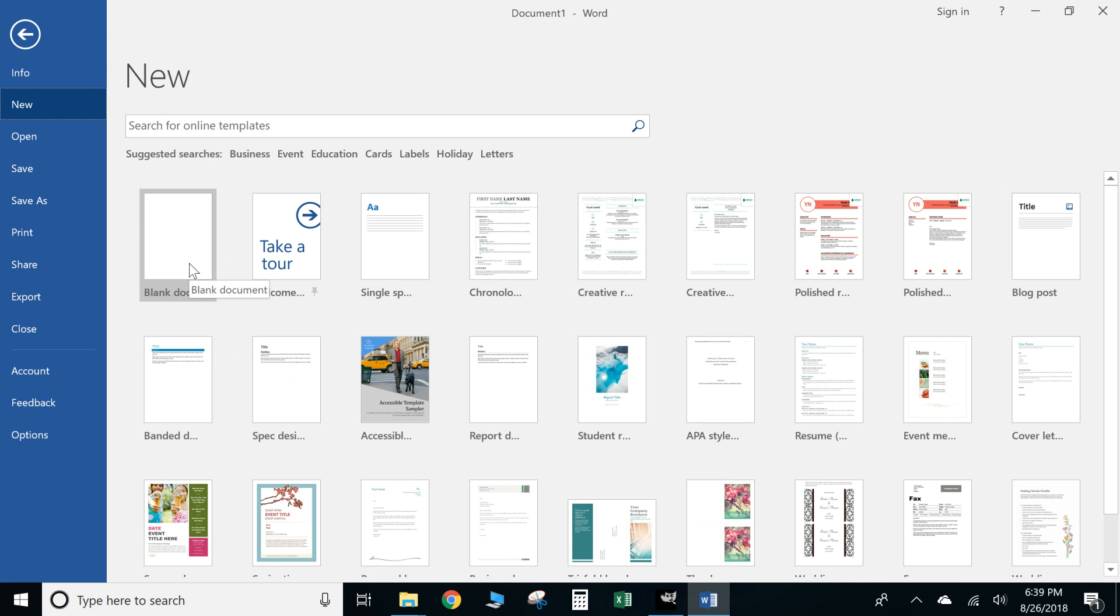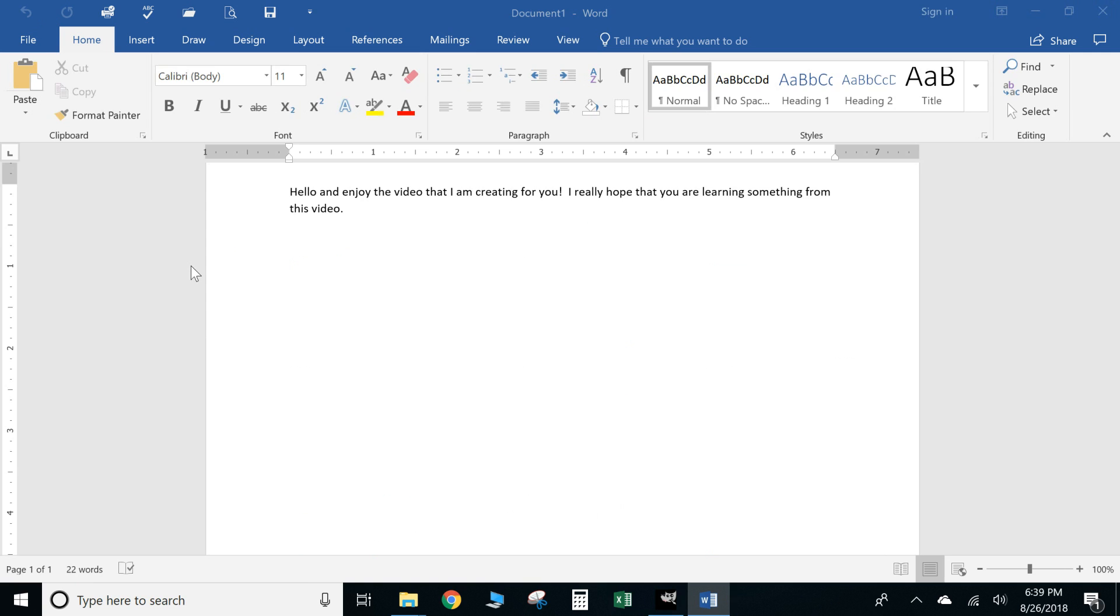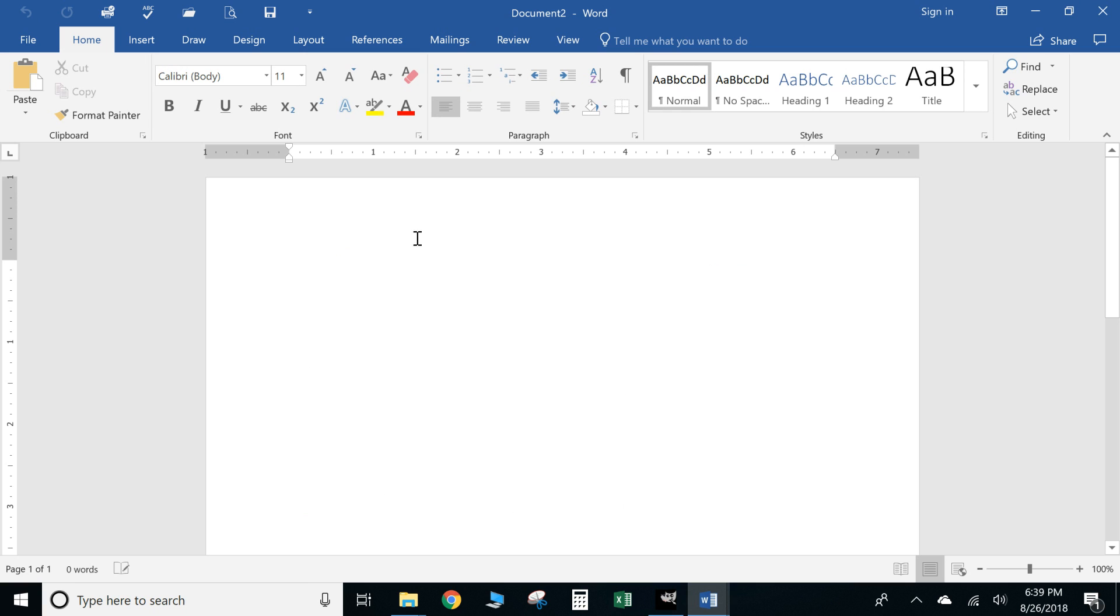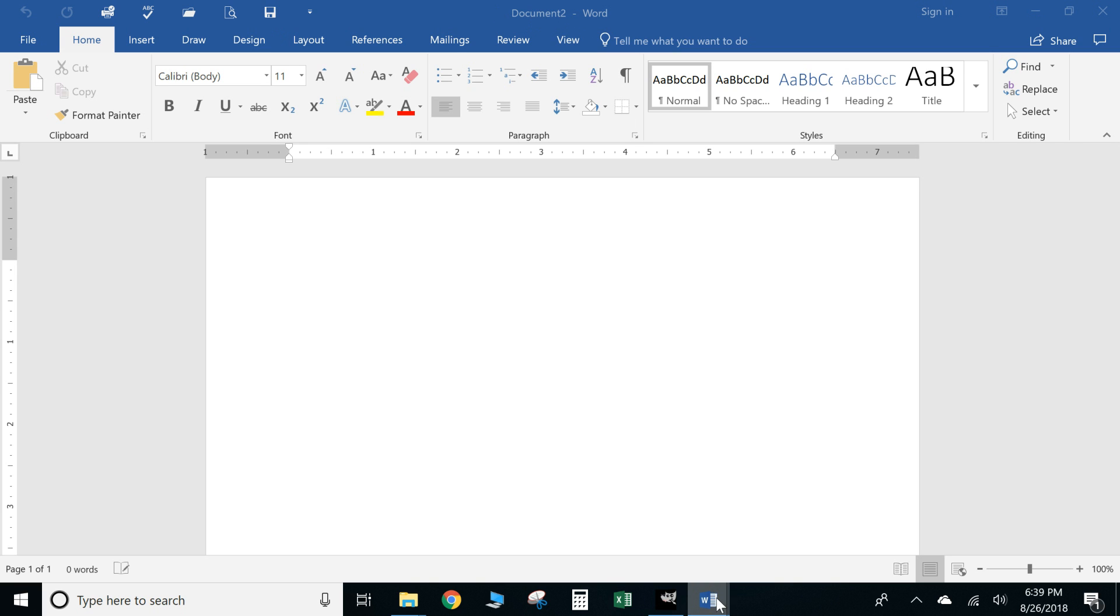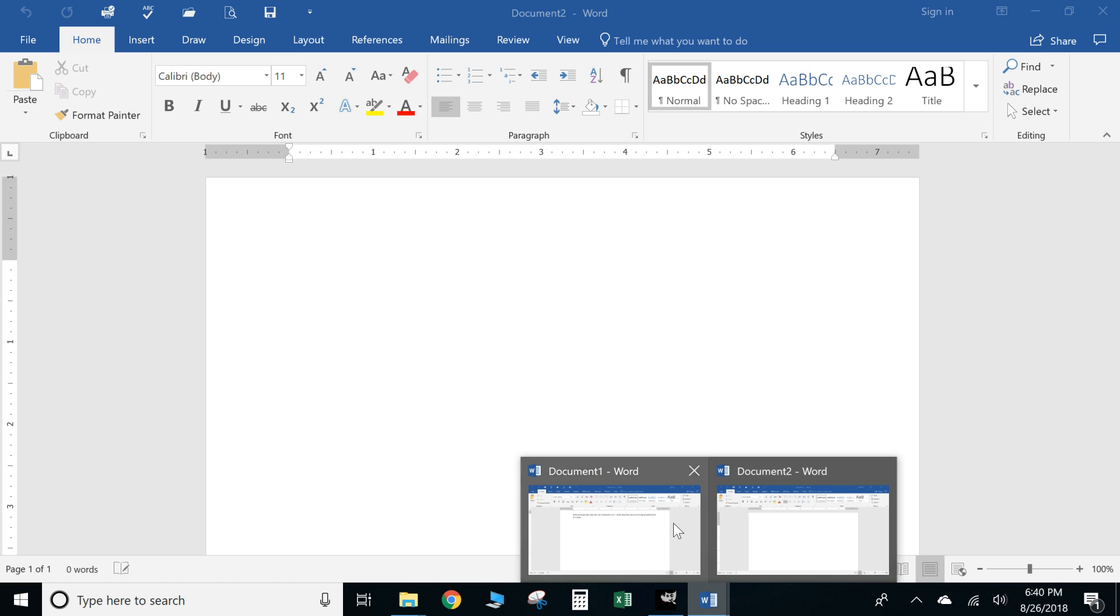All right, so for this one we're going to start a new blank document again. And again, make sure you save early, save often, okay? That way you don't lose any of your work. And there's your title bar. We are currently on Document 2. If you go down here and look, then you'll see that we have both our documents open.